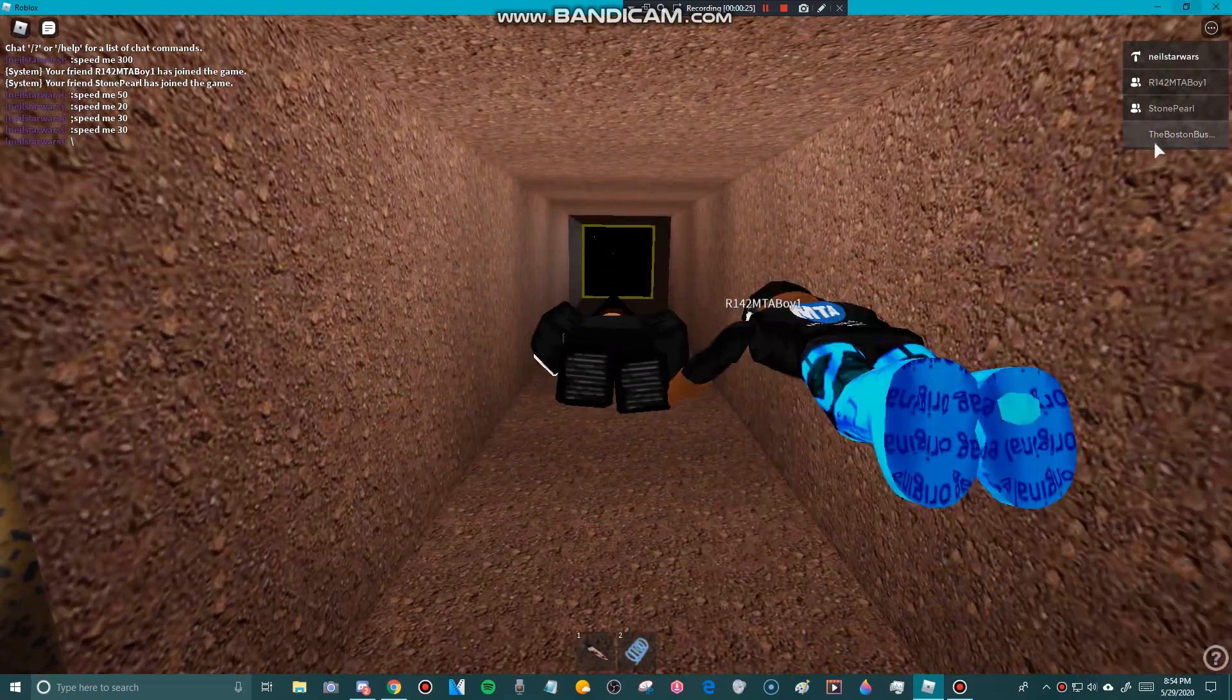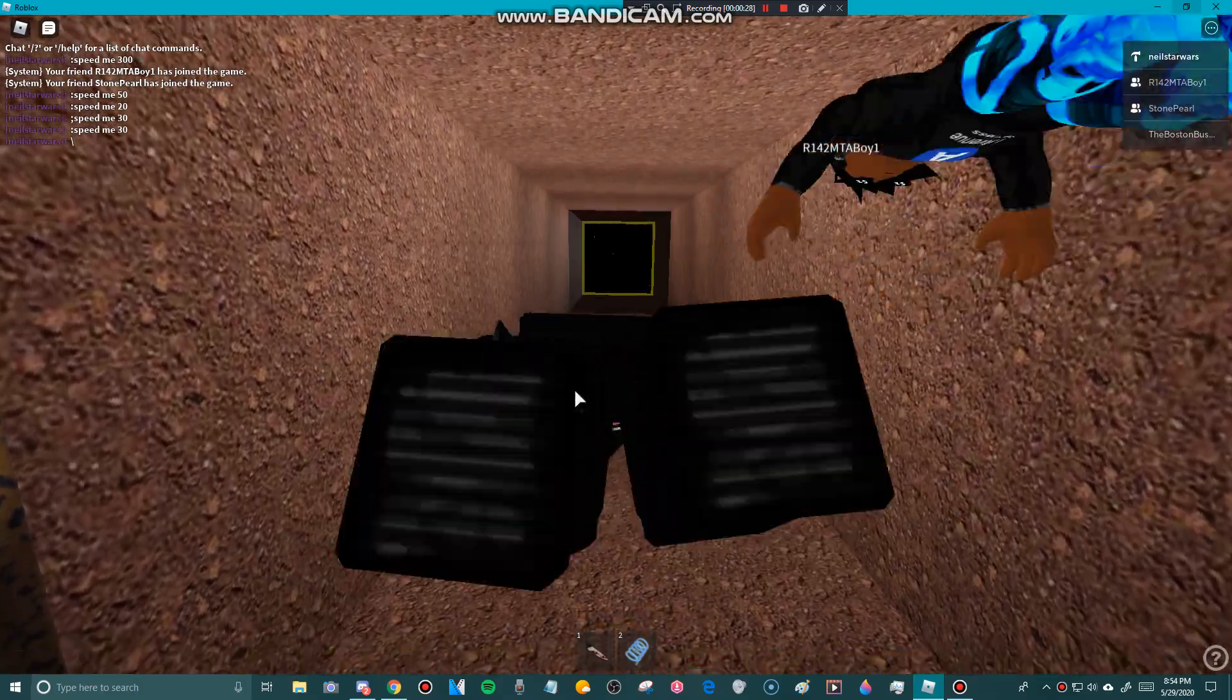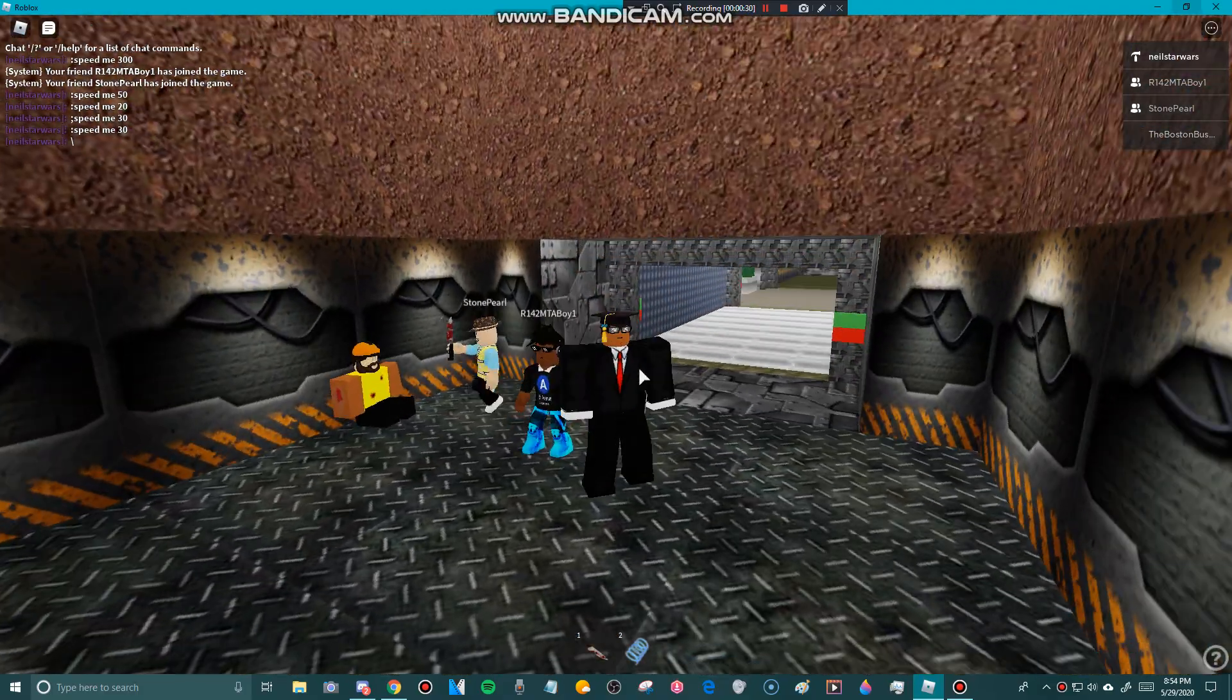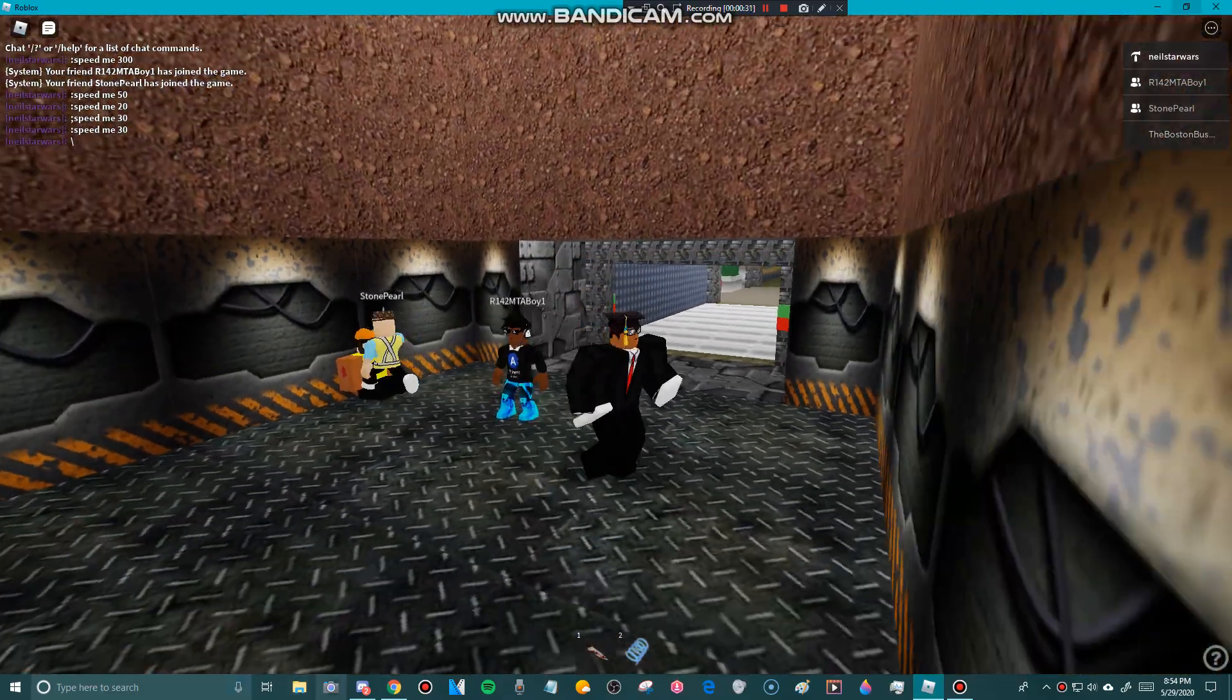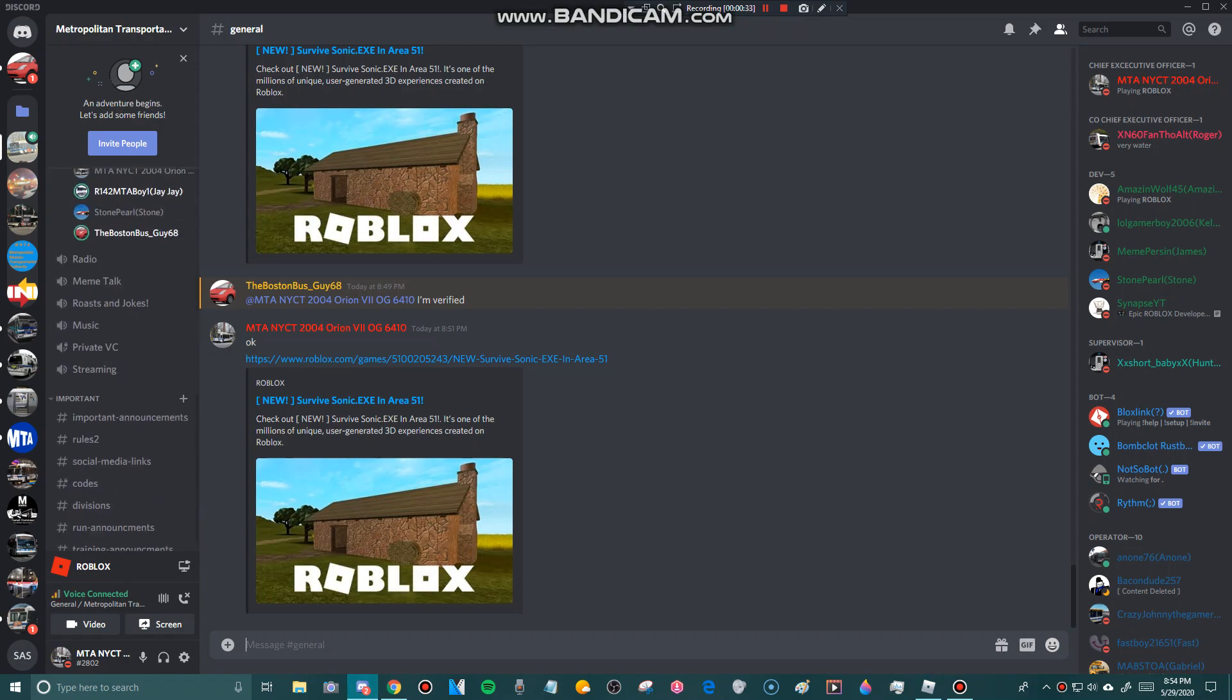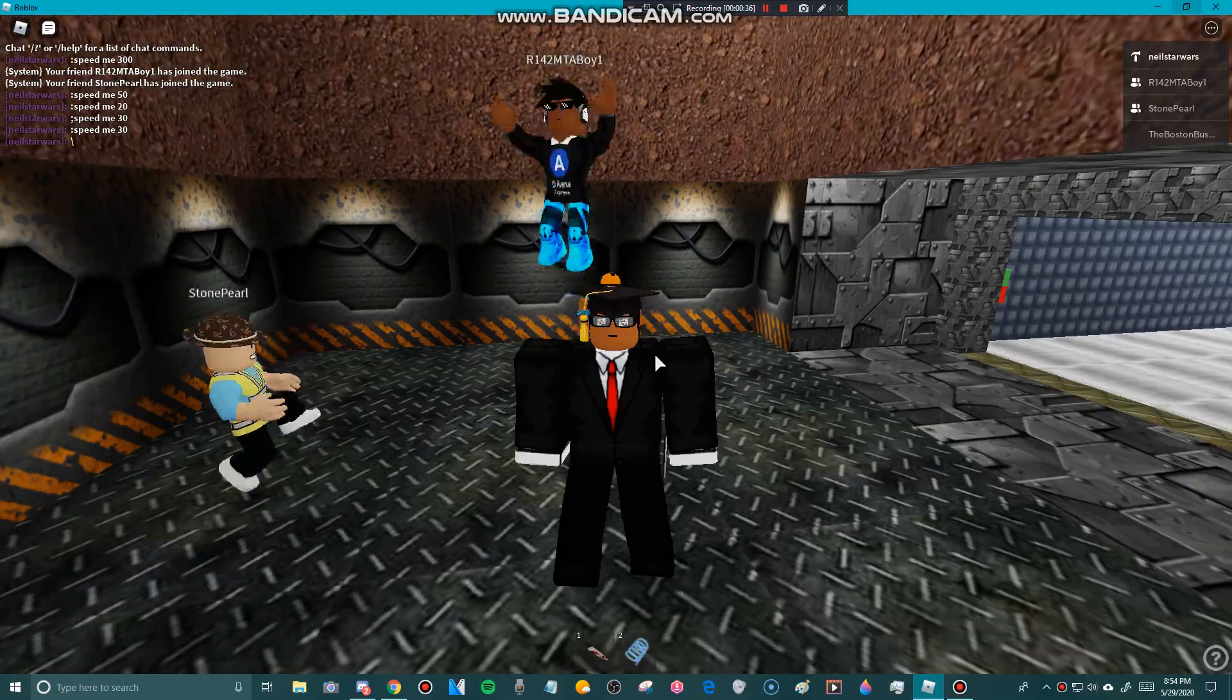I'm talking to the Boston bus. Hey guys, do you see me? What do you think of my Roblox outfit? Yeah, I like it.